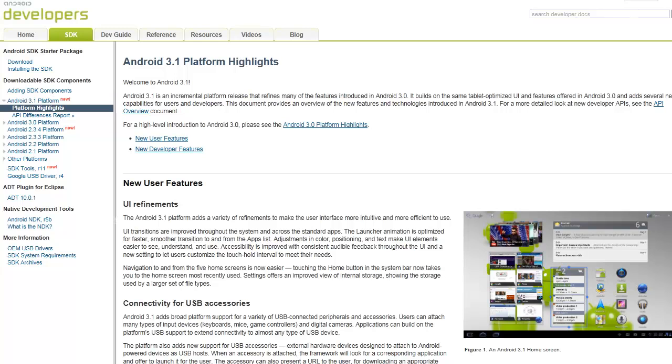Hey, what's going on YouTube? Here I have the platform highlights for the Honeycomb 3.1 update that was announced this morning at Google I.O. 2011 Keynote Speech.